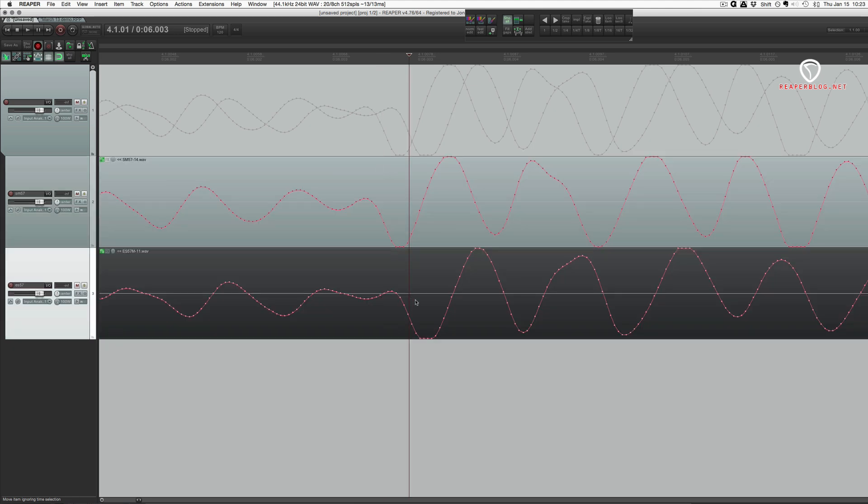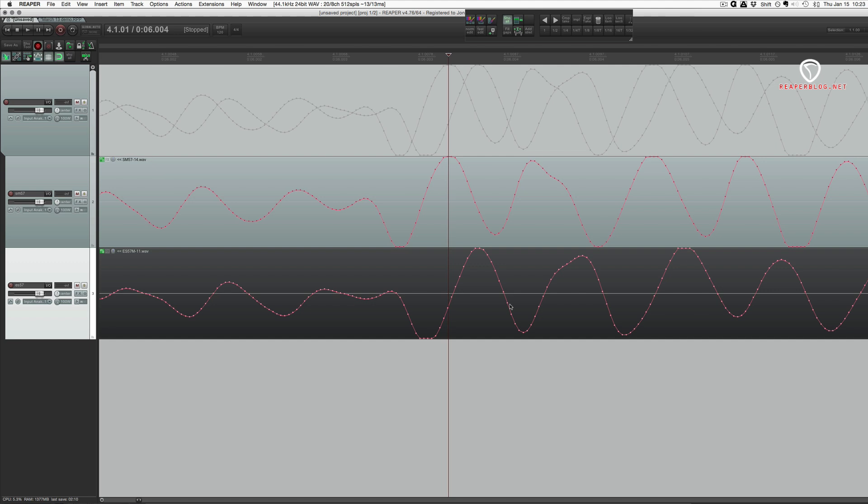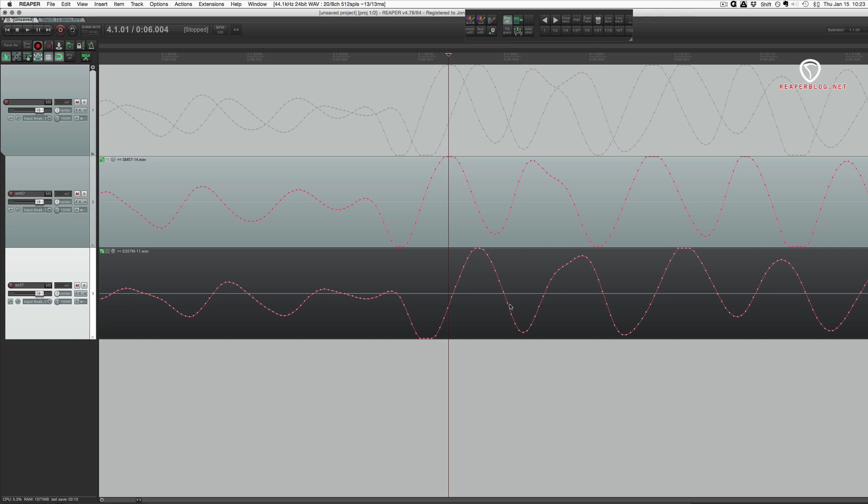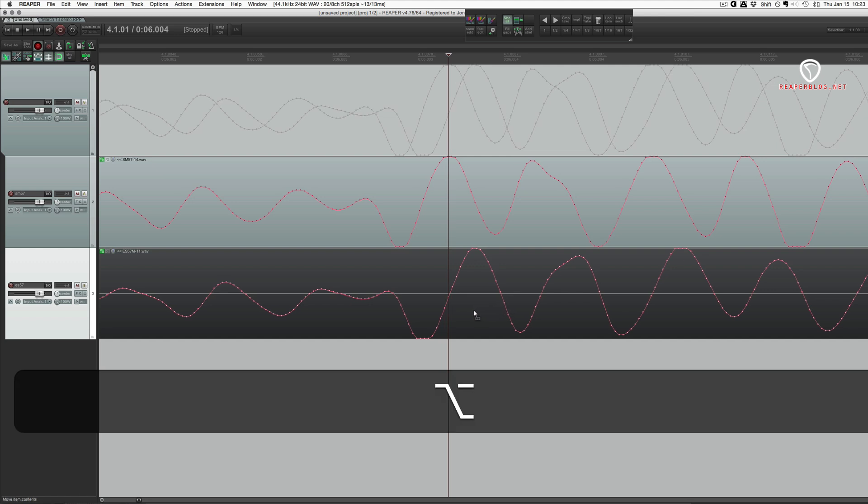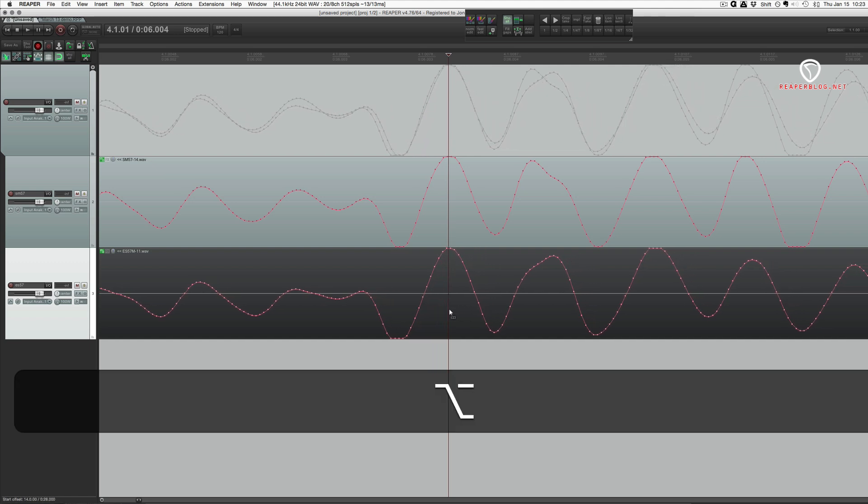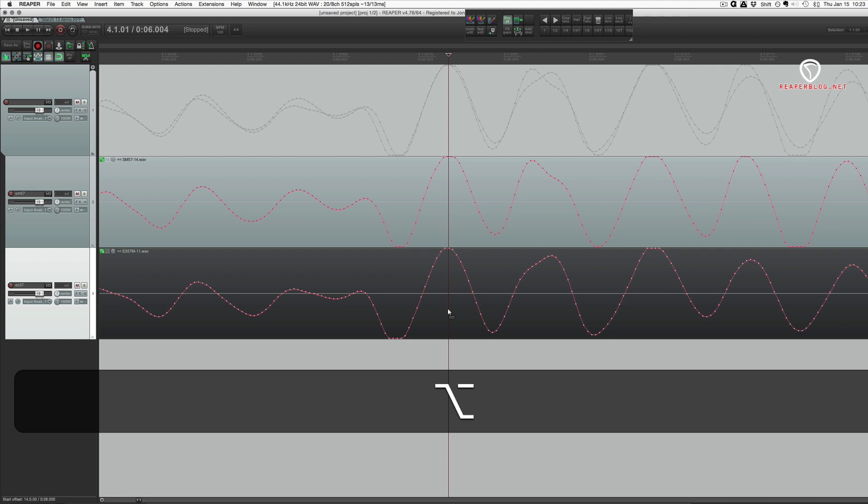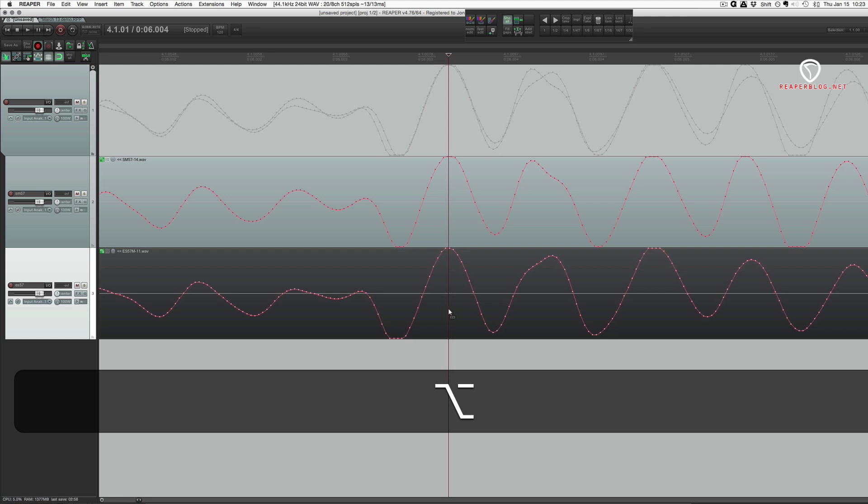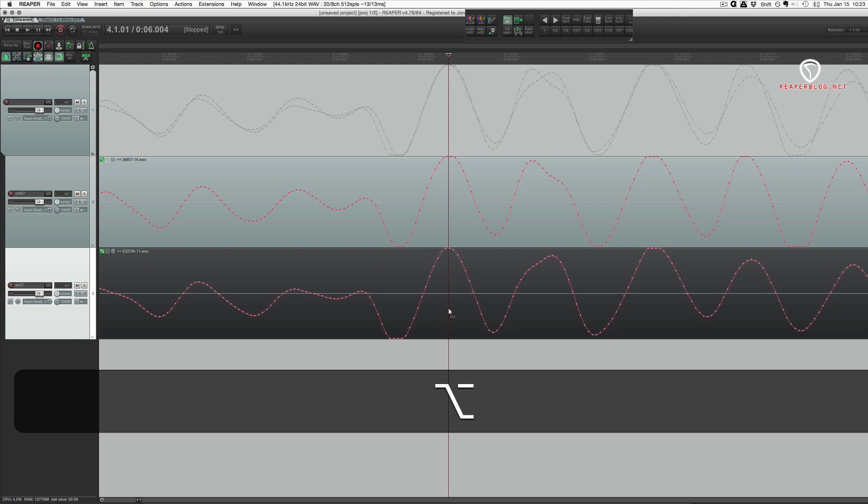So we're just going to slip this bottom waveform to line up with the top one. You can choose either one, it doesn't really matter, but usually go with whichever one is later in time. So we're going to hold down option and click and drag this waveform until it lines up pretty damn close. I would say that's as good as it gets.